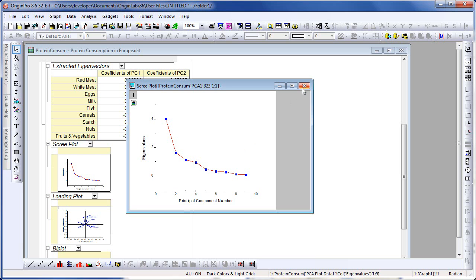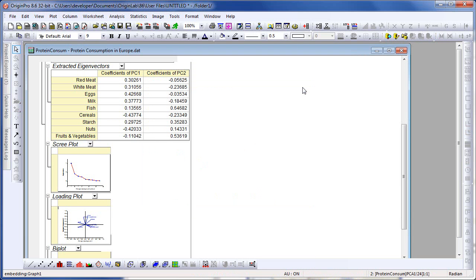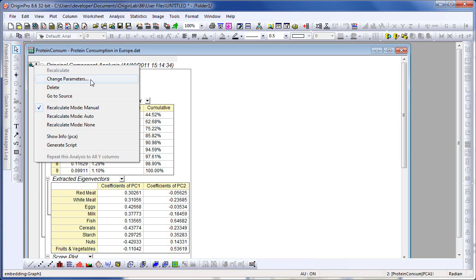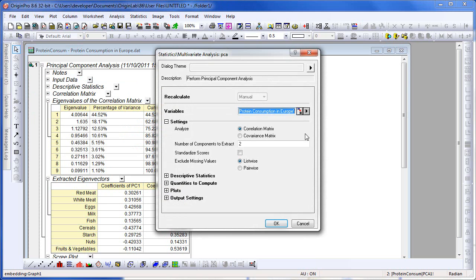Let's go ahead and close this window and return it to its parked location in the worksheet. I'm going to reopen the dialog and update my analysis results. I scroll up, left click on the green lock, and choose Change Parameters, which will reopen the PCA Statistics Analysis dialog. We're going to modify the number of components to extract, changing this to four.